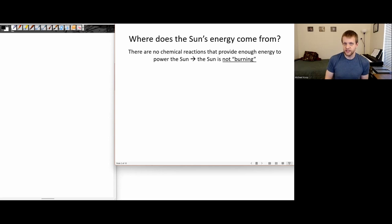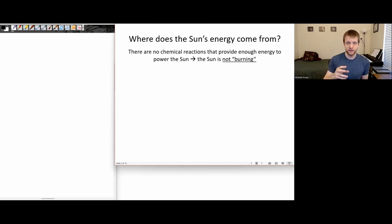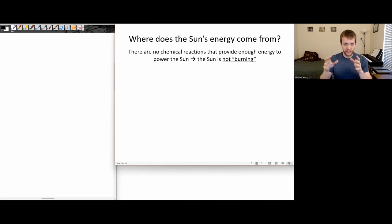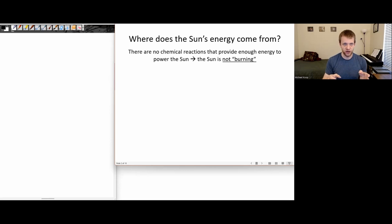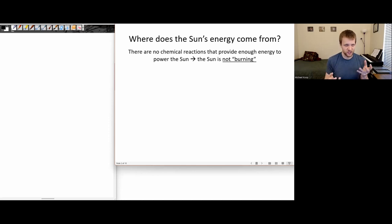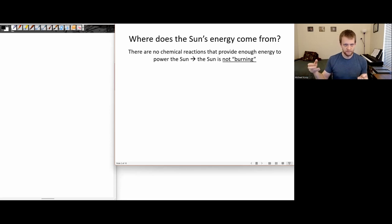In the early 1900s, there was a big question about how the Sun worked. At the time, estimates on the age of the Earth were over hundreds of millions of years, but estimates for how long the Sun could be powered by any chemical reaction was only a few million years at best. So it was strange that the Sun didn't seem able to last long enough to support the Earth's age as understood by geological means.